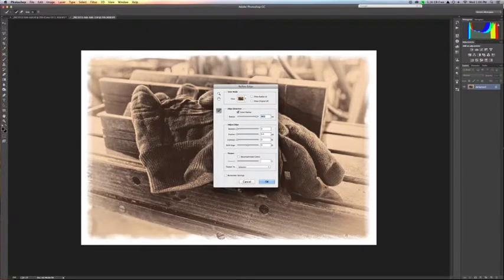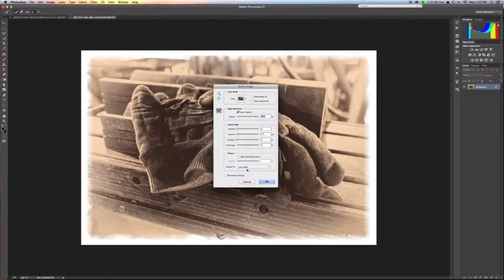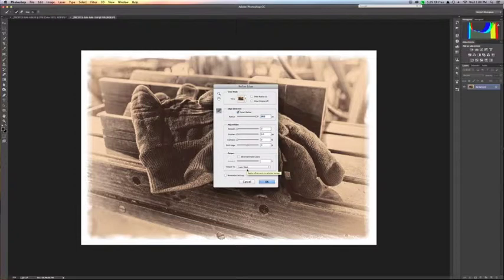The next thing you want to do is, I kind of do this a little bit out of order, but I go to my output because I want to make sure I get this right. And I go ahead and I say layer mask. That way I'm going to create a layer mask with the pixels as opposed to just wiping out actual pixels.